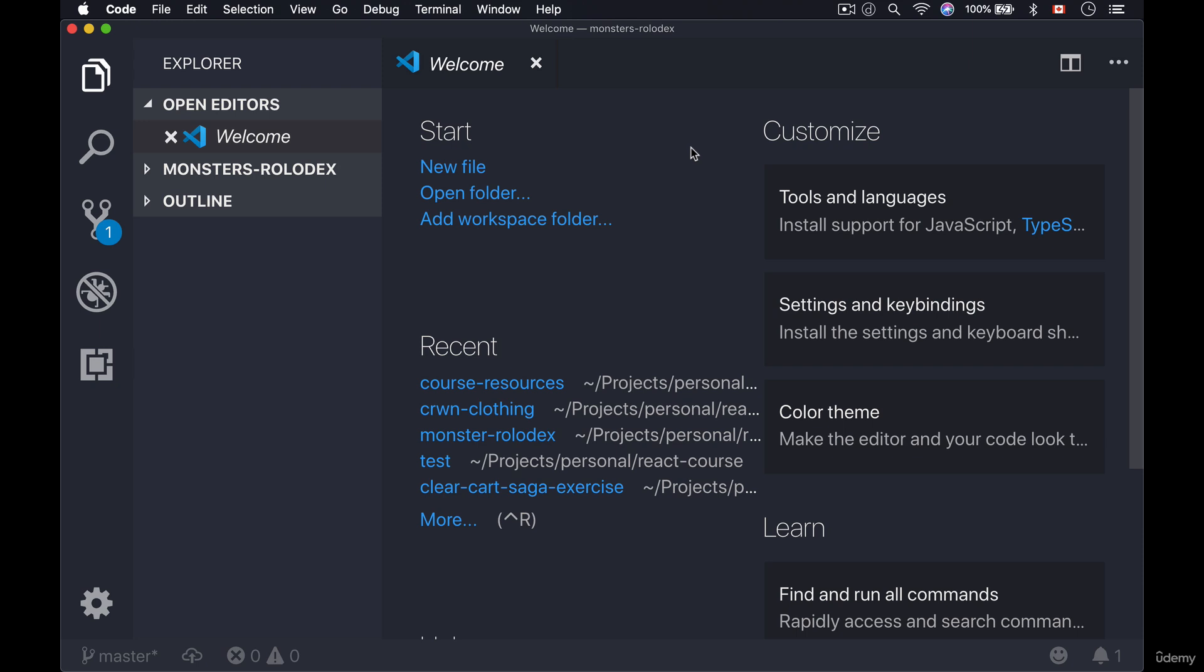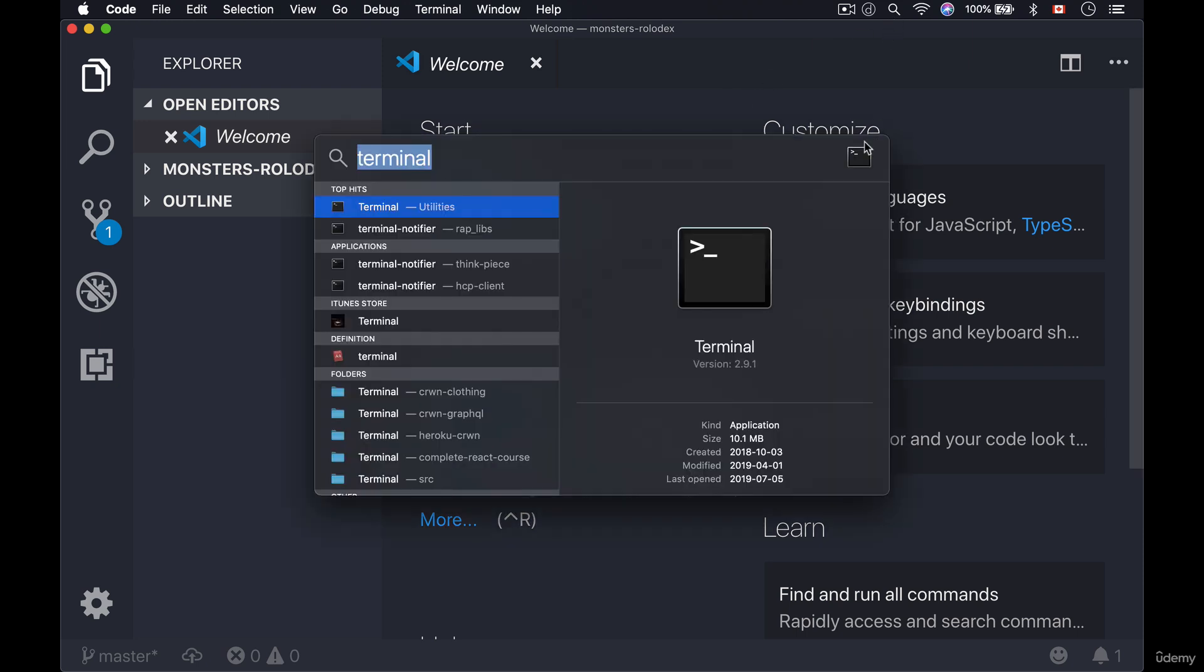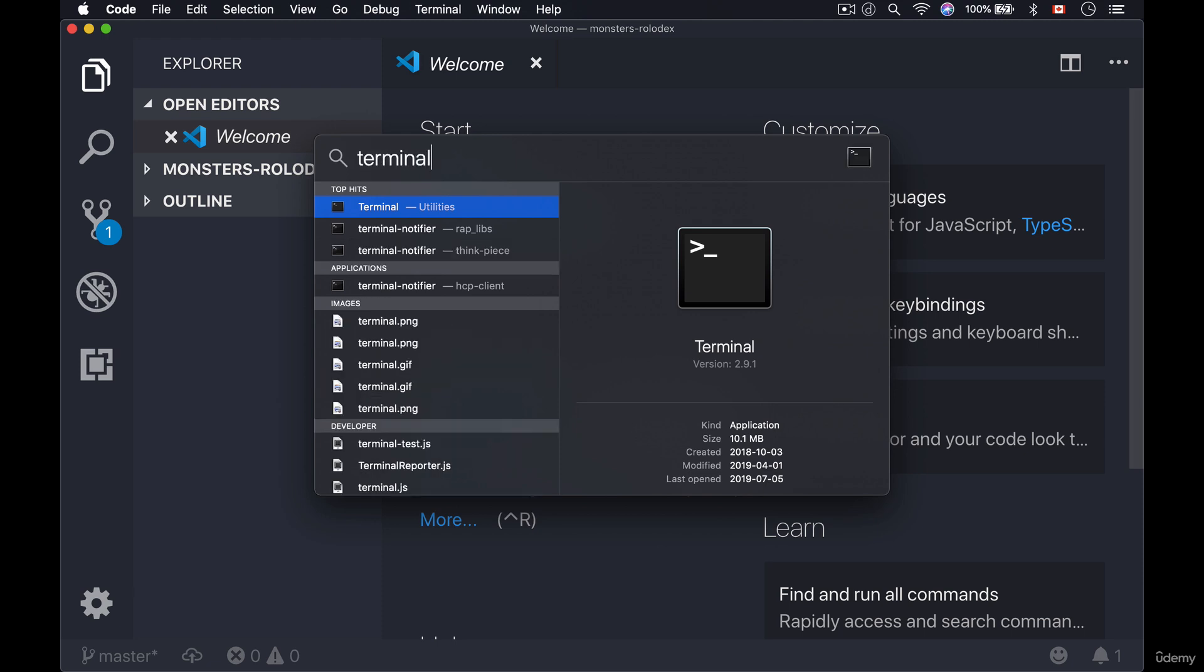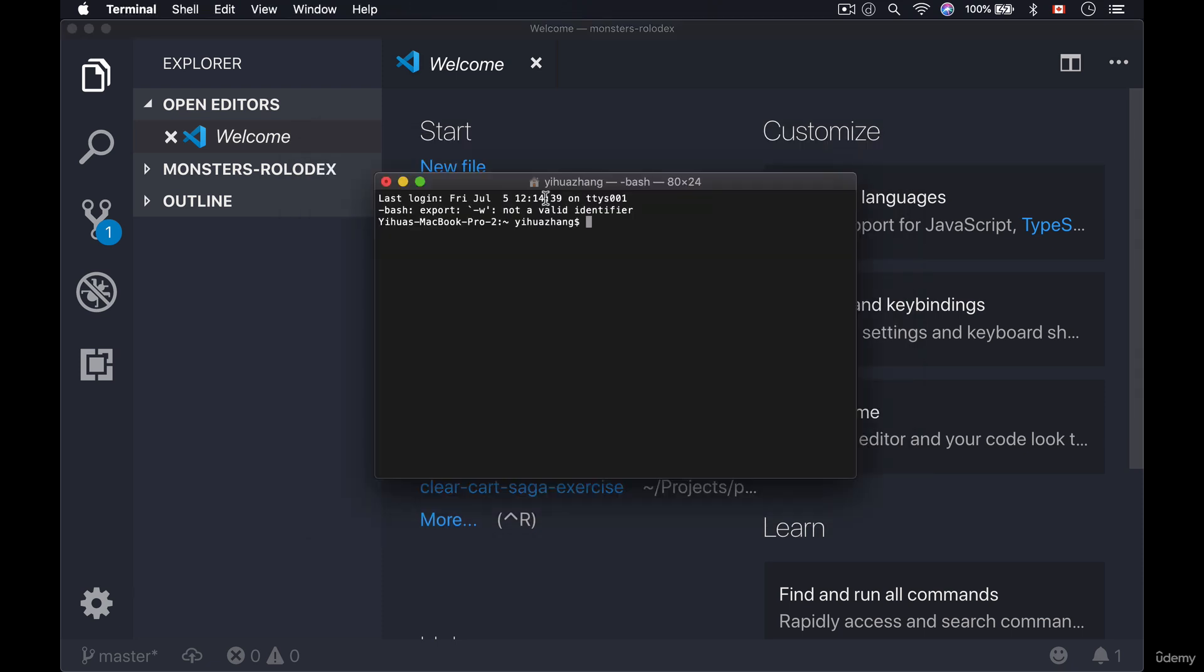Now by default Mac comes with a terminal. So in order for you to access it simply go to your spotlight search and type in terminal. Once you have that just open up the first thing you see and this will be the terminal that you can use throughout this course.